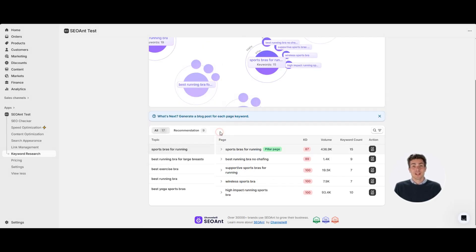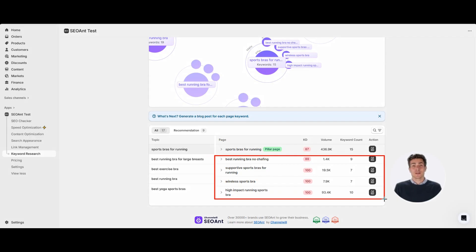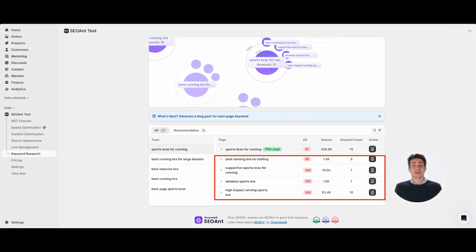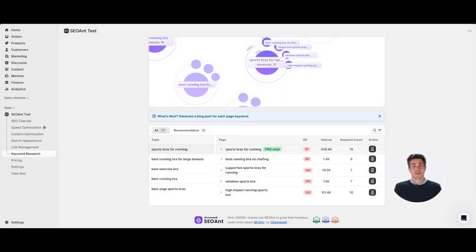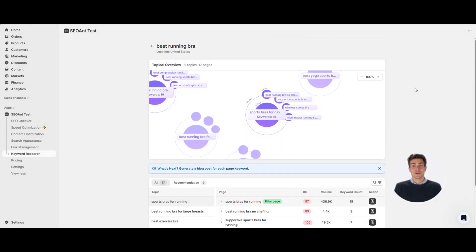Then come the sub pages, each designed around a specific search intent. Best running bra no chafing solves a pain point query. Supportive sports bras for running targets people needing extra support. Wireless sports bra addresses comfort-focused searches. High impact running sports bra targets serious runners with performance needs. See the structure?